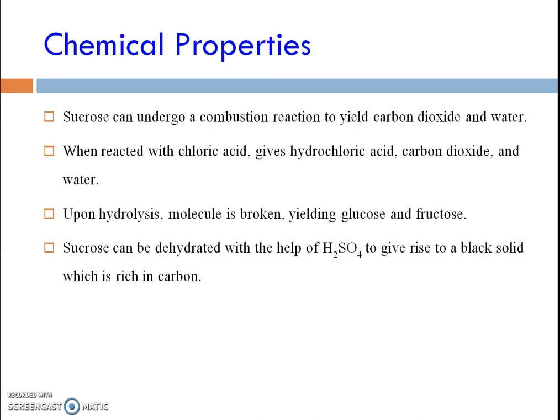Coming to the chemical properties — sucrose can undergo a combustion reaction to give carbon dioxide and water. When sucrose is reacted with sulfuric acid, it gives carbon dioxide and water. The hydrolysis of sucrose gives two molecules of monosaccharide, mainly glucose and fructose. Sucrose can also be dehydrated with H2SO4 as a catalyst to give rise to a black solid which is rich in carbon.